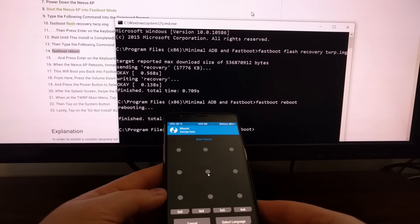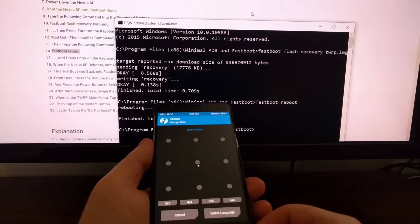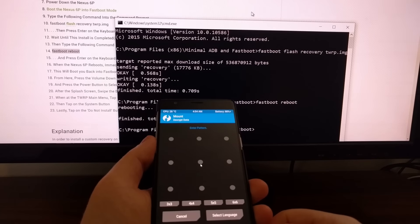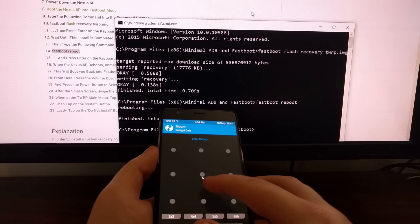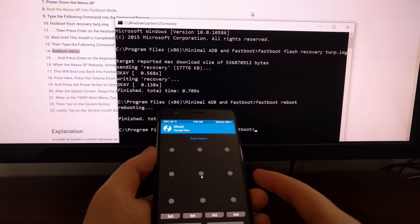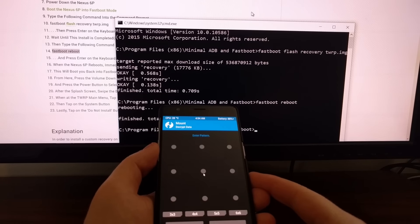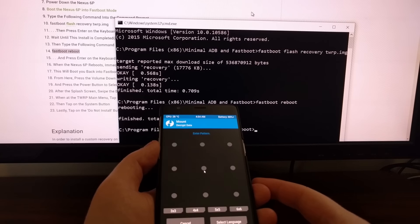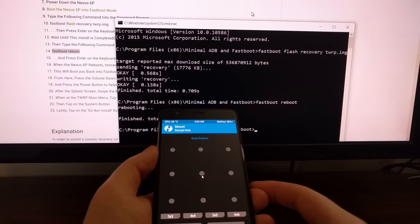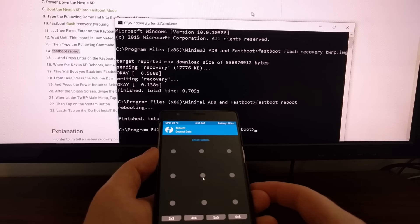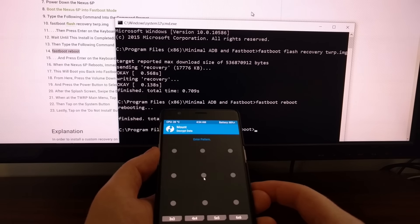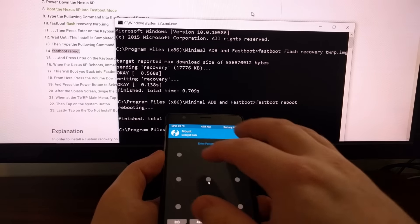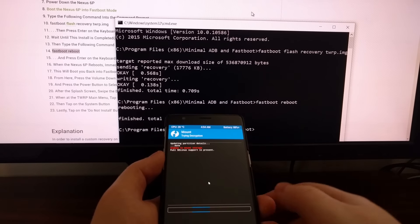Now we see we're at the TWRP main menu and we're going to have this little mouse arrow here. This is just a small bug and it's going to get fixed in the future. If you have a PIN, pattern or password, you will be asked to enter that here.